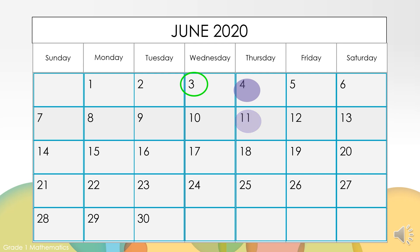How can we figure out how many Mondays are in the month of June? One, two, three, four, five — there are five Mondays in June.